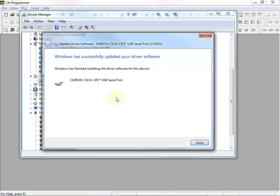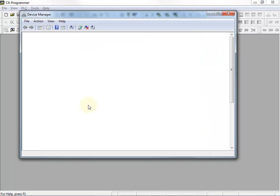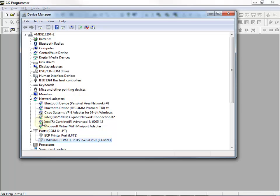And again, we need to wait a few moments, and now we can see that it has successfully installed the drivers, rescans hardware one more time.